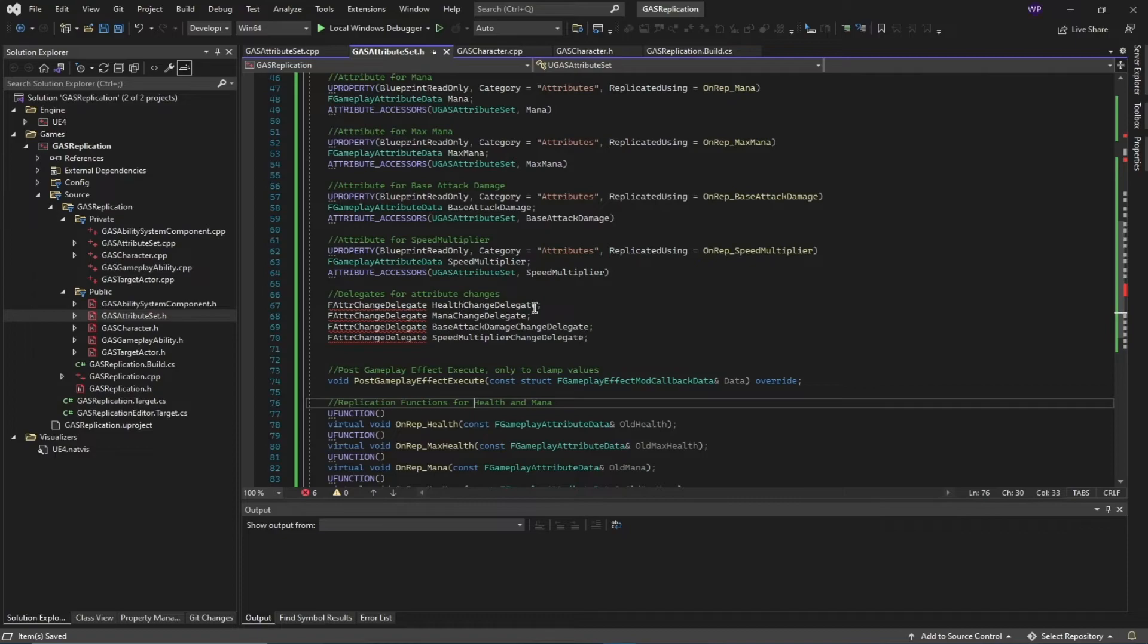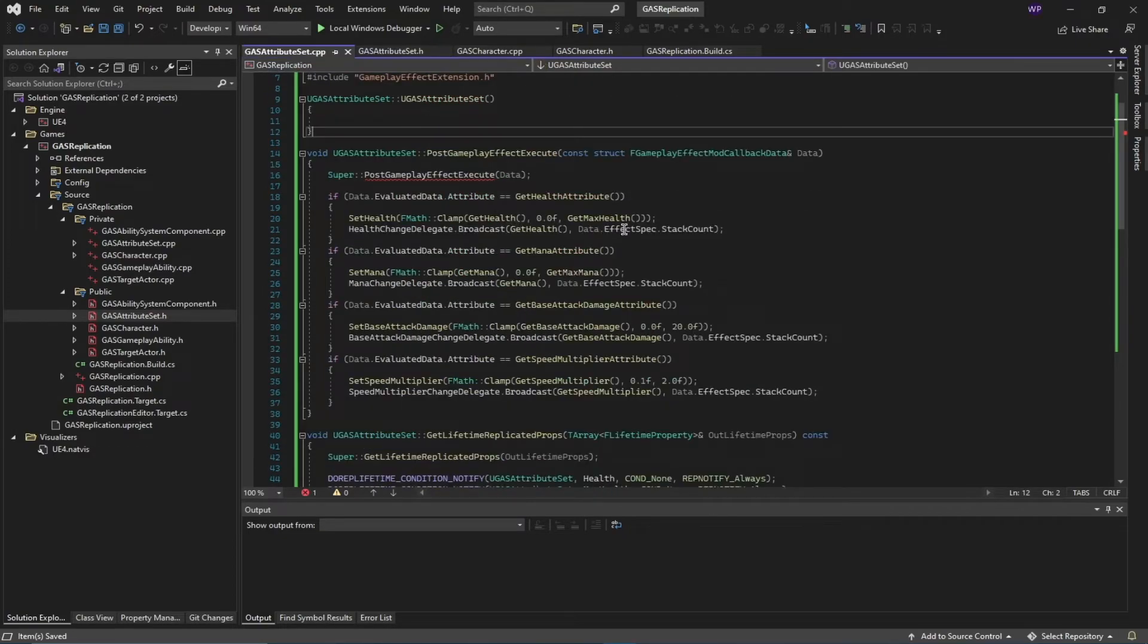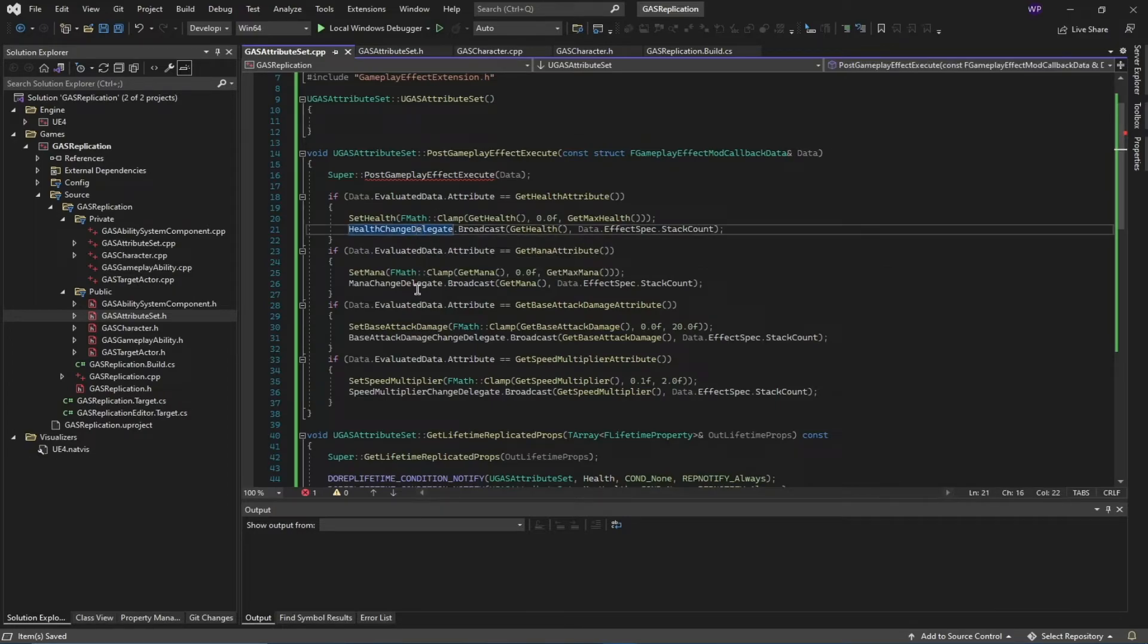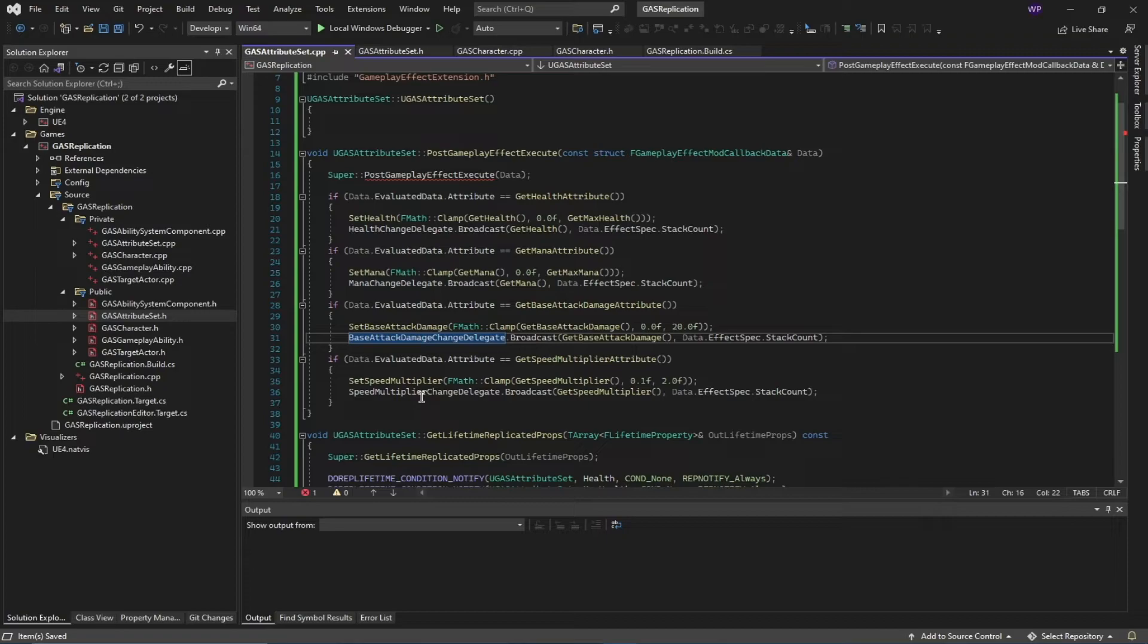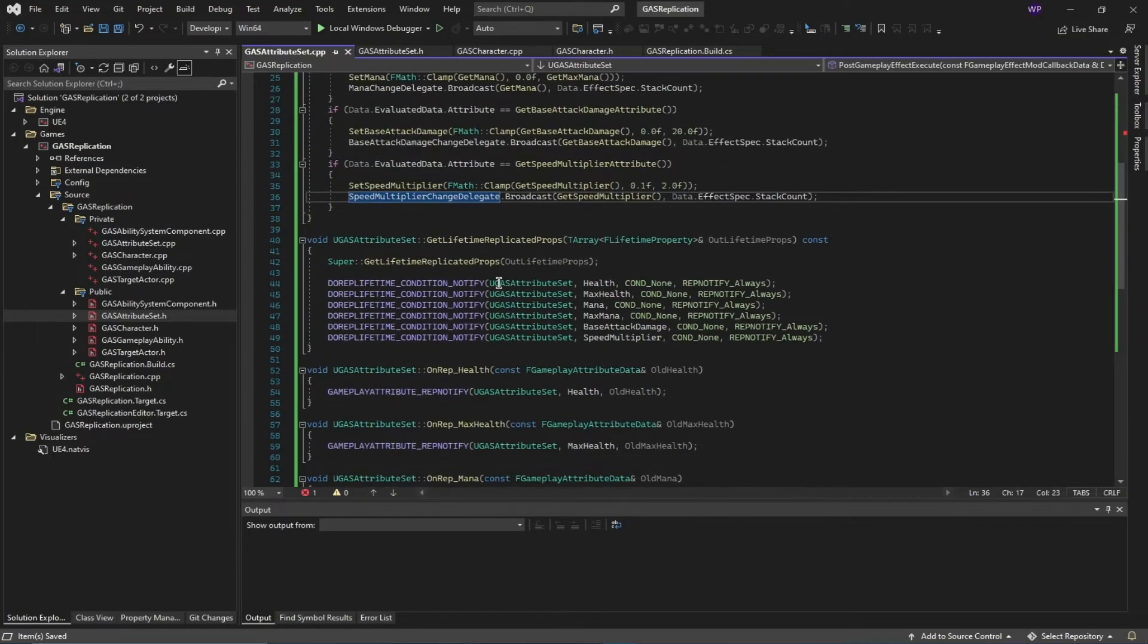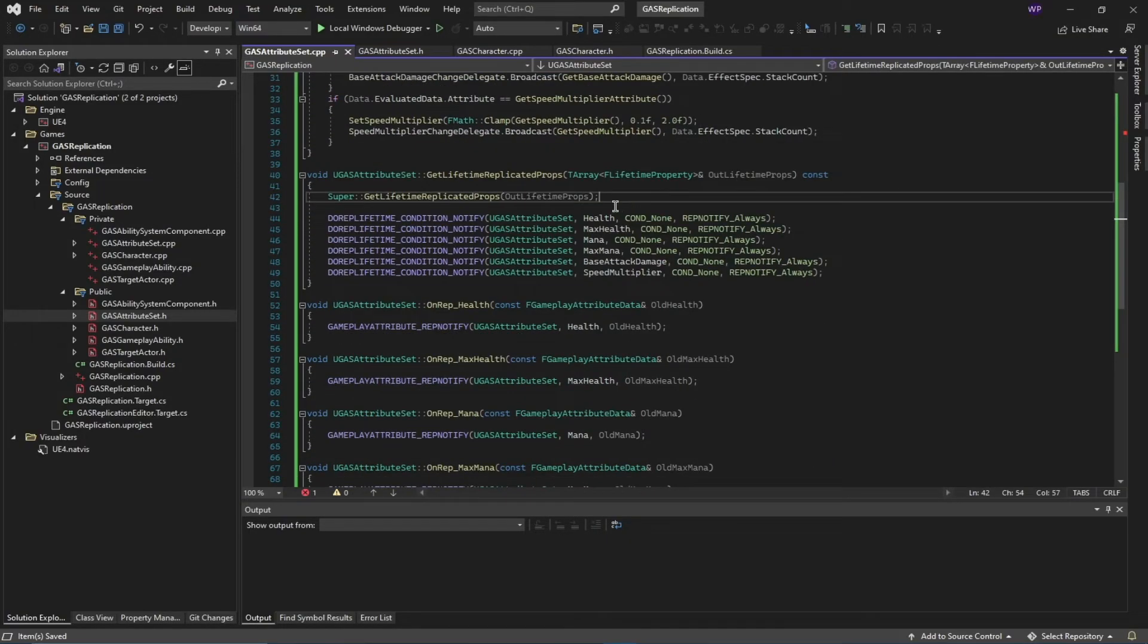It's processing that and the stack count on that delegate. Similarly for mana, for base attack damage change, and my speed multiplier.